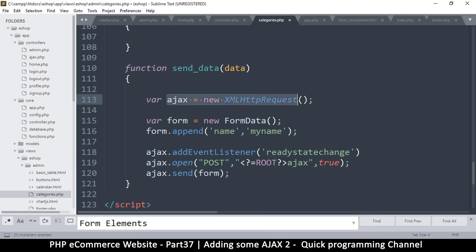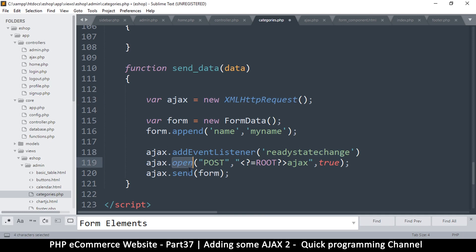There are states that change — for example, when we open the AJAX request there's a state change, and when we send there's a state change. There's state 0, state 1, state 2, but state 4 means we've returned a result. That's what we'll be looking for.